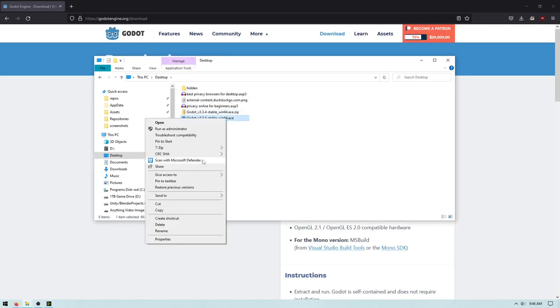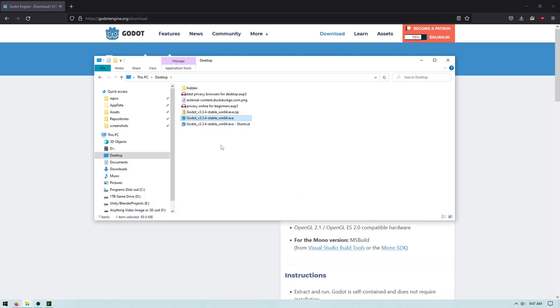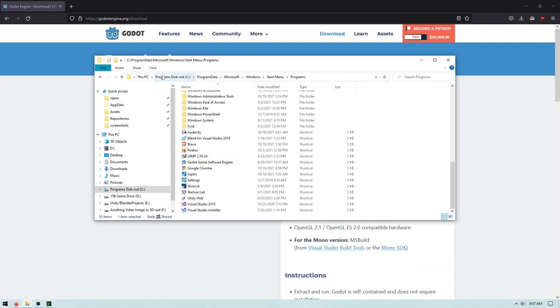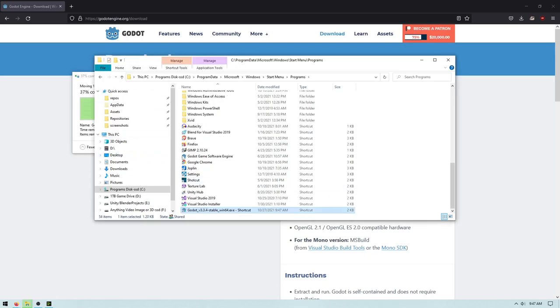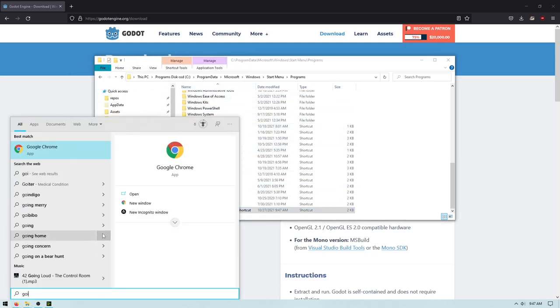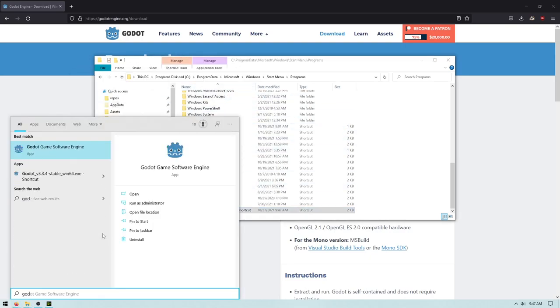Now, I can do send to desktop create shortcut. And then, I'm just going to control x that. Go into program data in Microsoft Windows start menu programs. And then, just paste that in there. I'm going to provide administrator provisions. And then, you will be able to use Godot from your system menu.